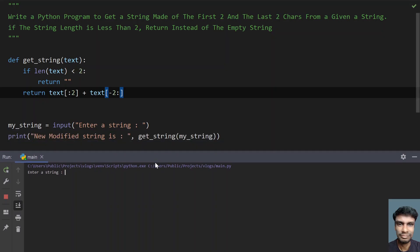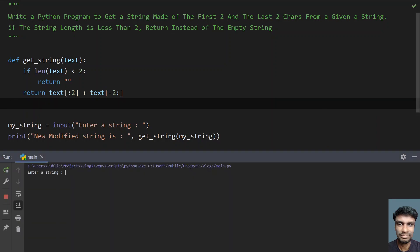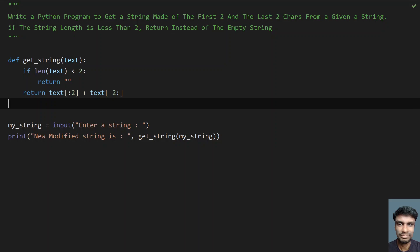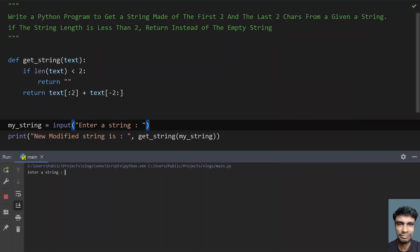Running the main program — entering 'hello', the new modified string is 'hello'. Running again with 'h', the new modified string is an empty string because the string length is just one character. With input 'hi', the result is 'hi hi', printed twice — that is the first two and last two characters. With 'ru there', you can see 'ar' and 're' are printed — the first two and last two characters.